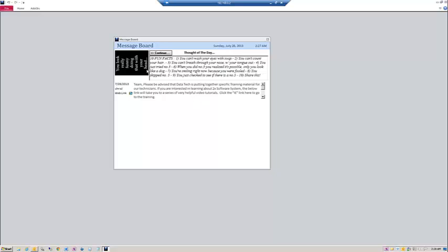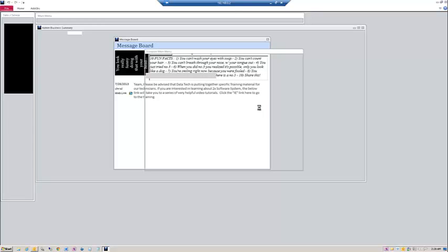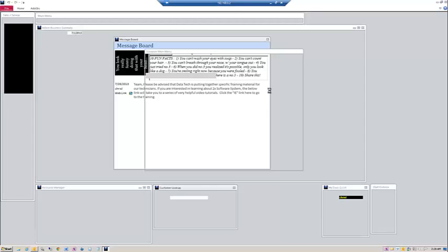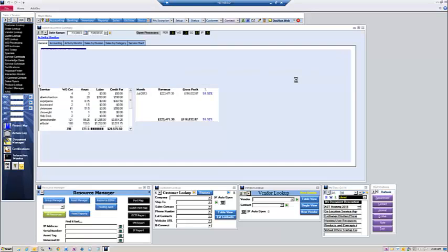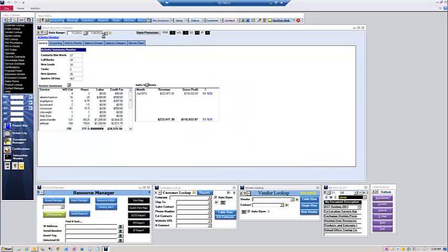As you see here, we have our thought of the day and we have information from our training manager that Datatech is going to be supplying some advanced learning for 2x software via YouTube. Then the user simply clicks continue to finish loading their specific user desktop for Scorpion.